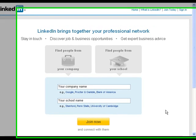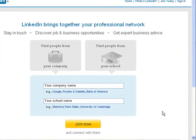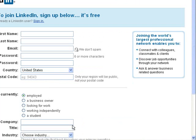This is a tutorial on how to open a LinkedIn account to create our professional network for the UCLA IBMG program.